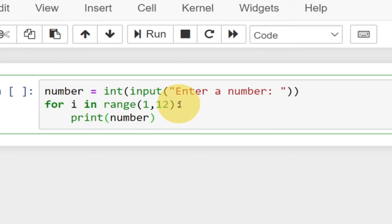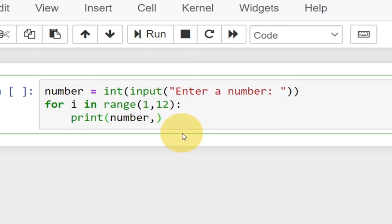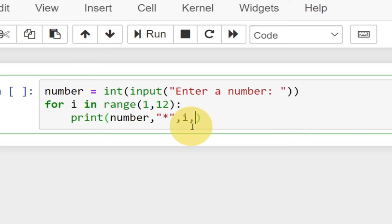We print the number the user entered, then a comma, then times i — this i represents the number within the range, that's going to be 1 up to 11 (12 not included). So we print: number, times, i, equals, and finally we multiply the number within the range times the number the user enters.